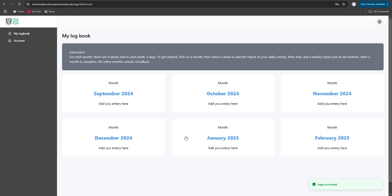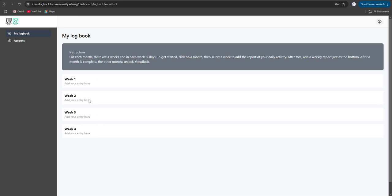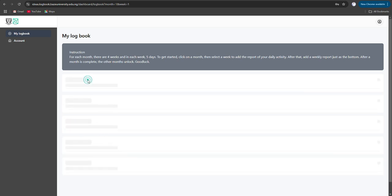The internship is supposed to last for six months, from September to February 2025. For those who have started their internships in September, you can just click on September and start filling from September. But for those who are starting maybe in October or November, you also start filling from November or October. If you want to fill, you click on the month you want to fill, then you will see the four weeks in the month. You click on week one.